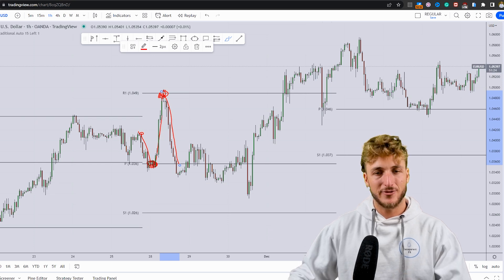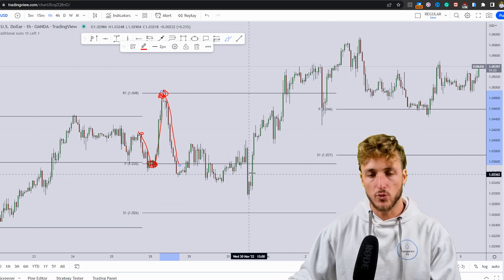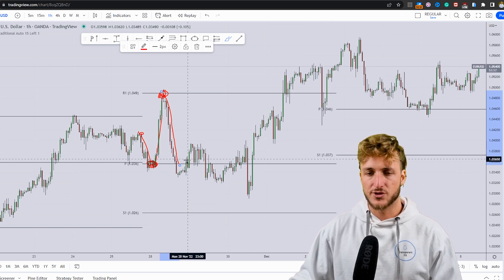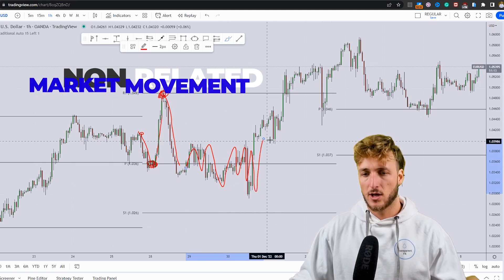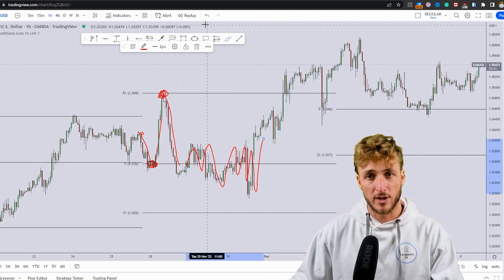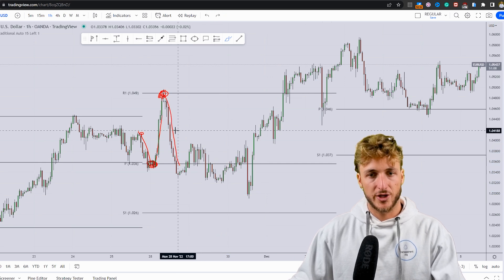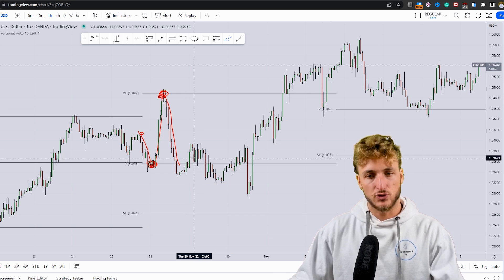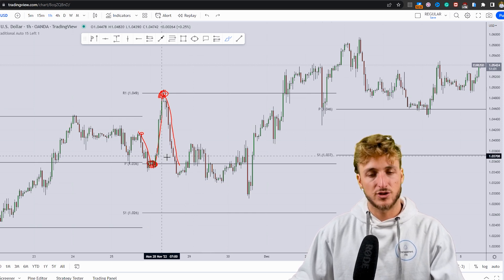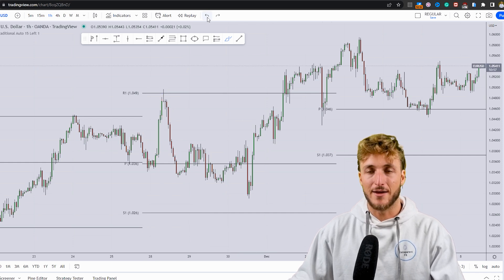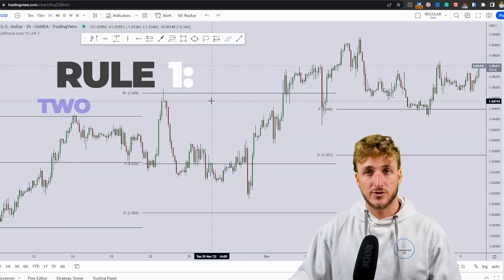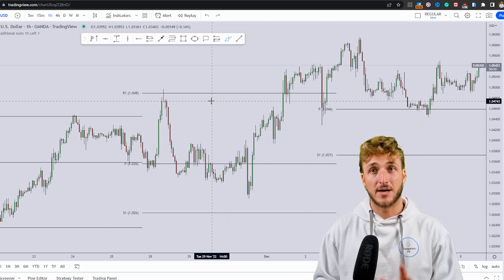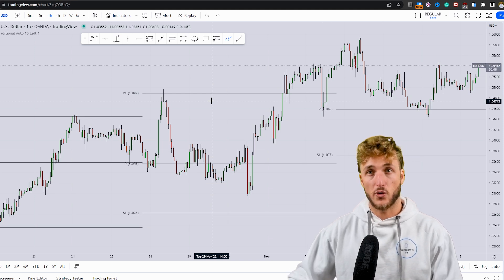After the market has already created a two-way move, it will stop respecting pivot points in a precise way and you'll see it just zigzag without clear direction. This is likely because traders who trade pivot points have already executed their positions for the day. So the first rule of this strategy is to look for a maximum of two trades per day on a specific pair, only when pivot points haven't yet been tested and respected.